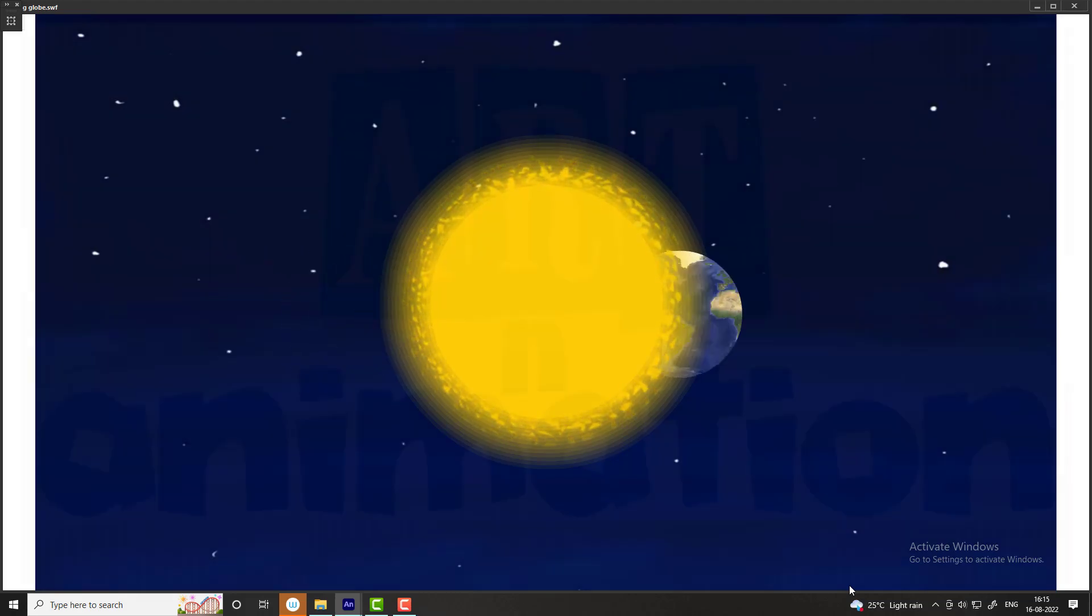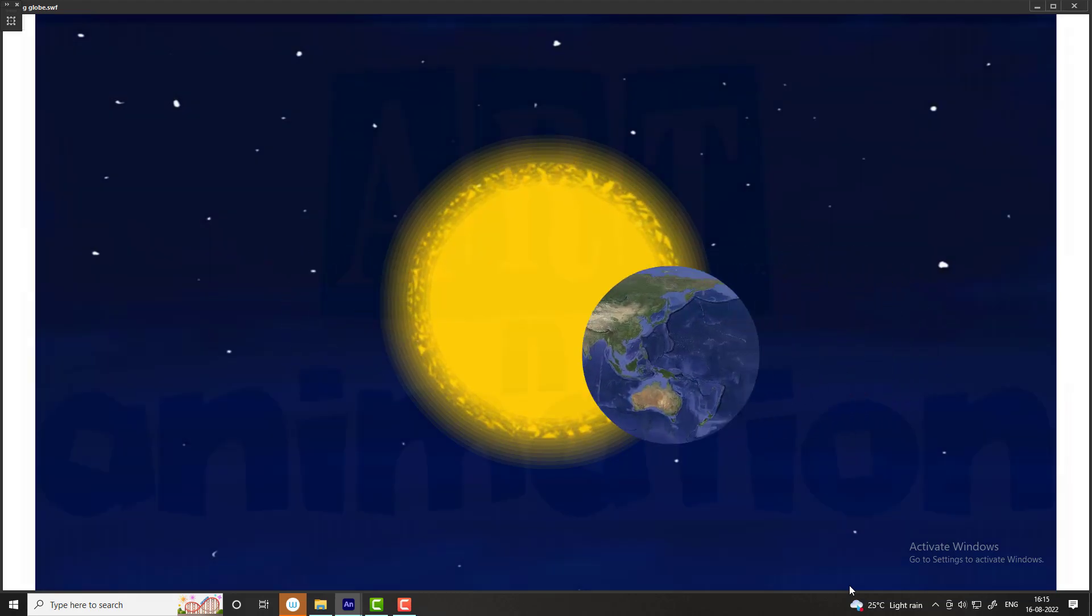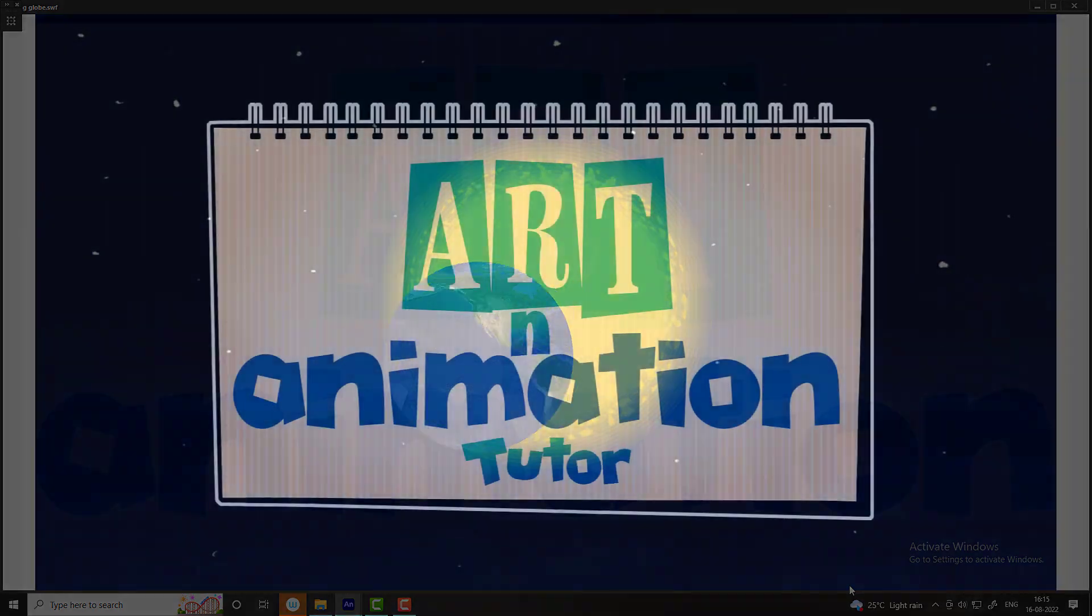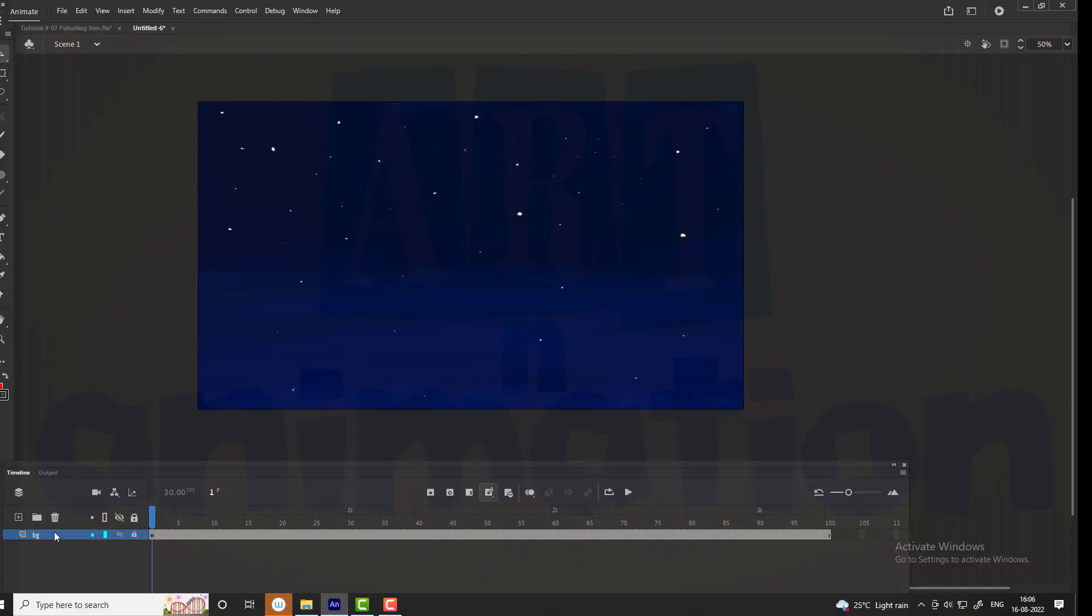Welcome to Art and Animation Tutorials. In this tutorial we are going to learn to animate a globe revolving around the sun.